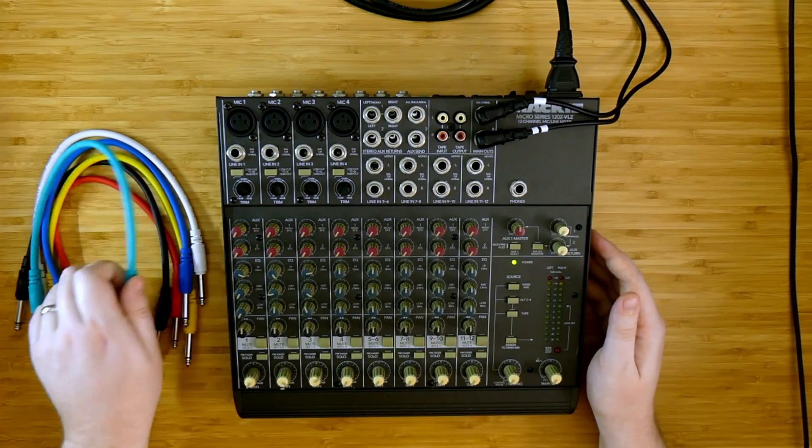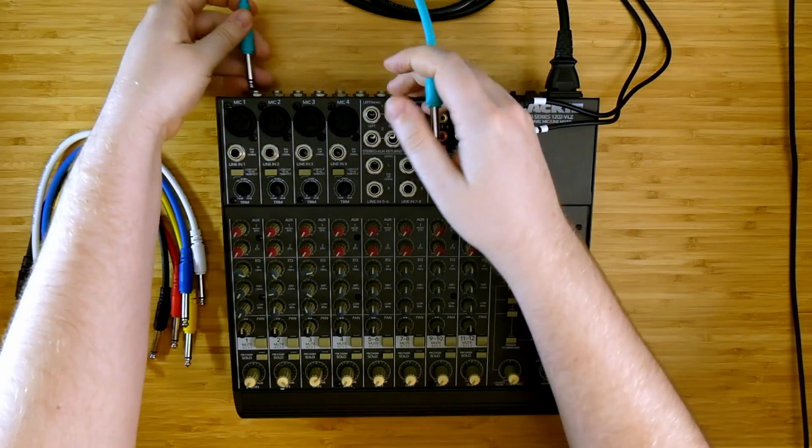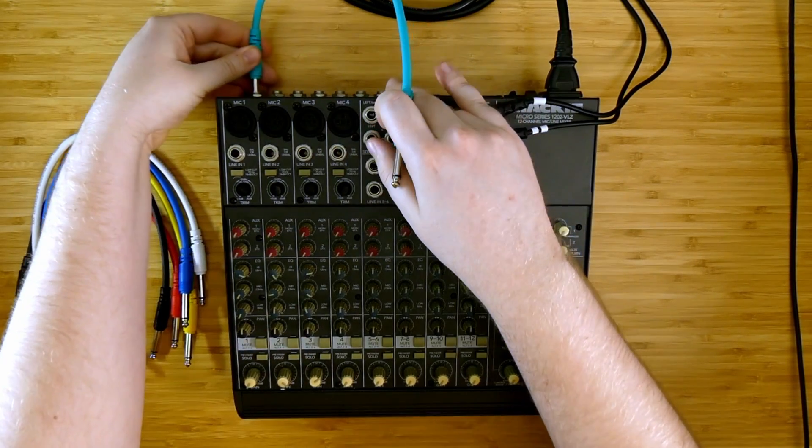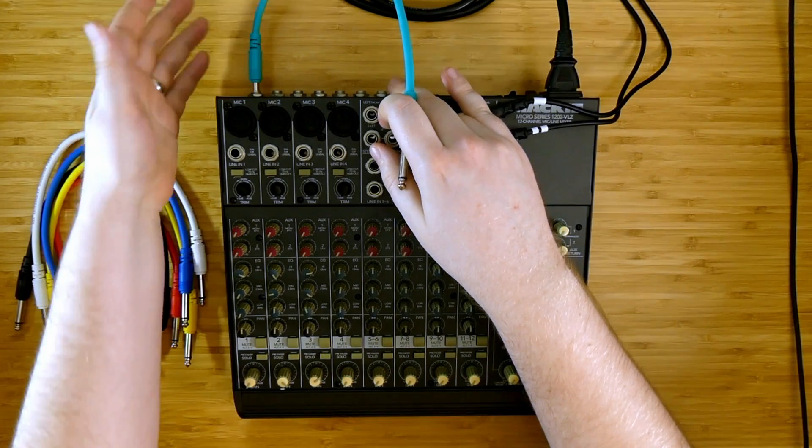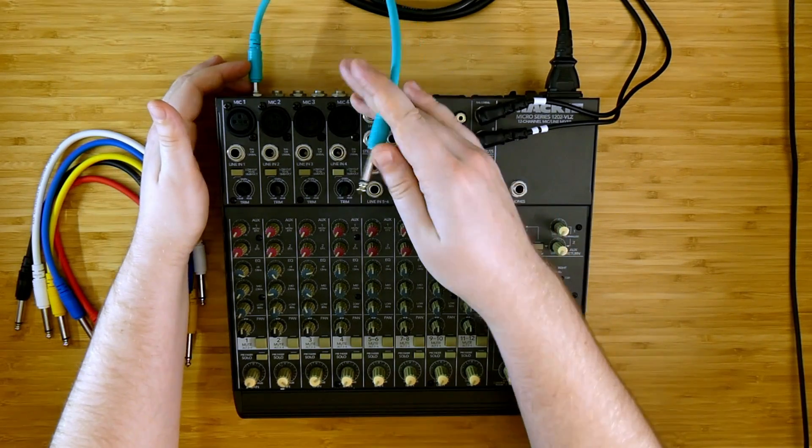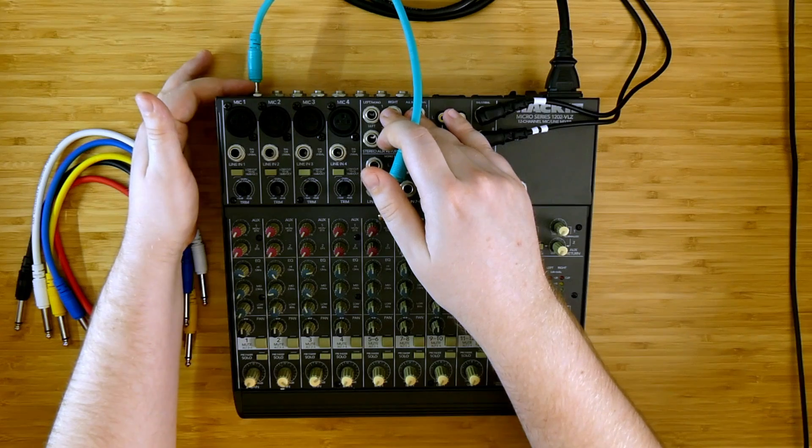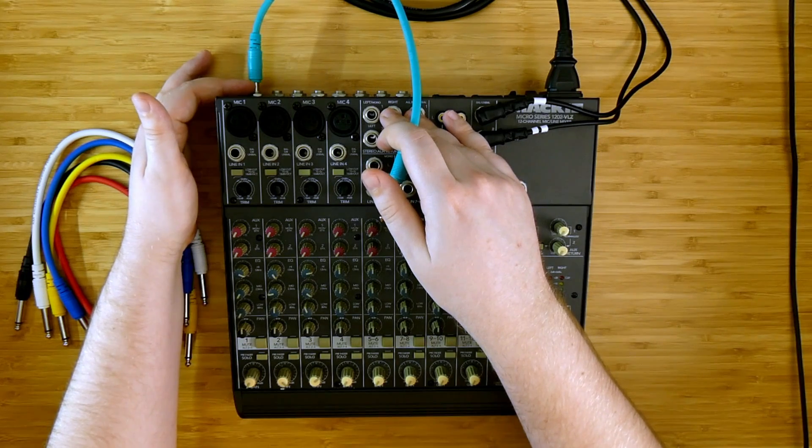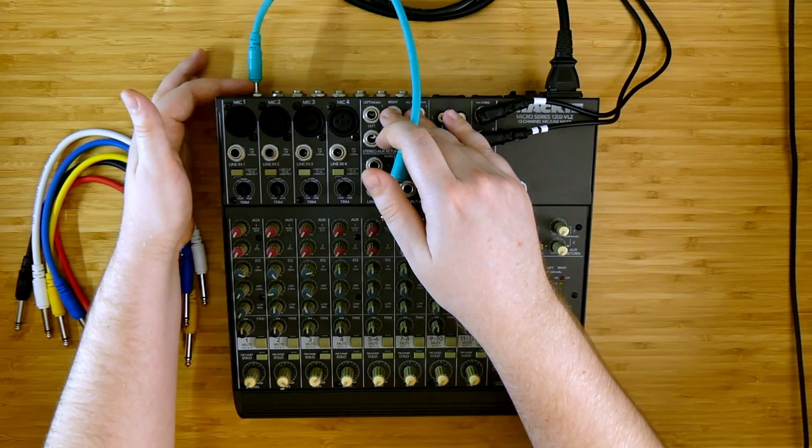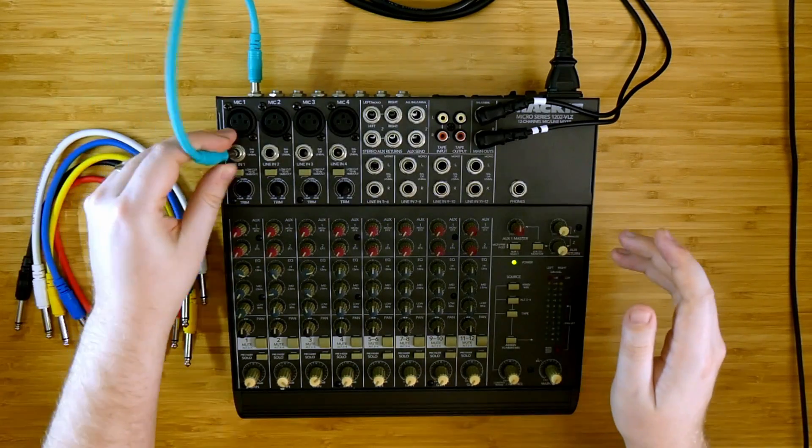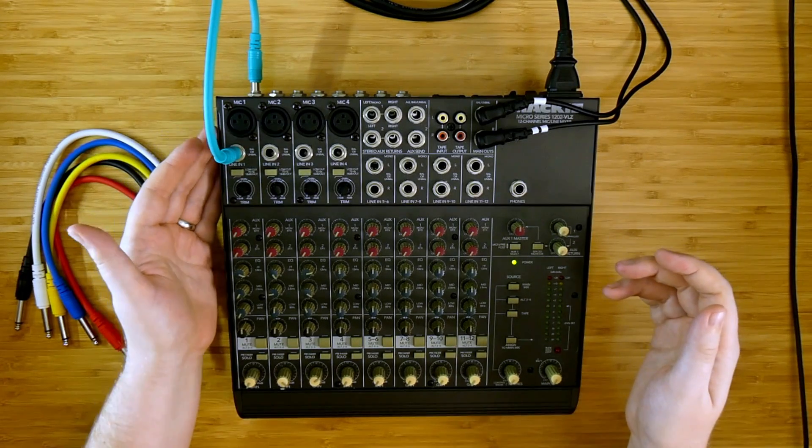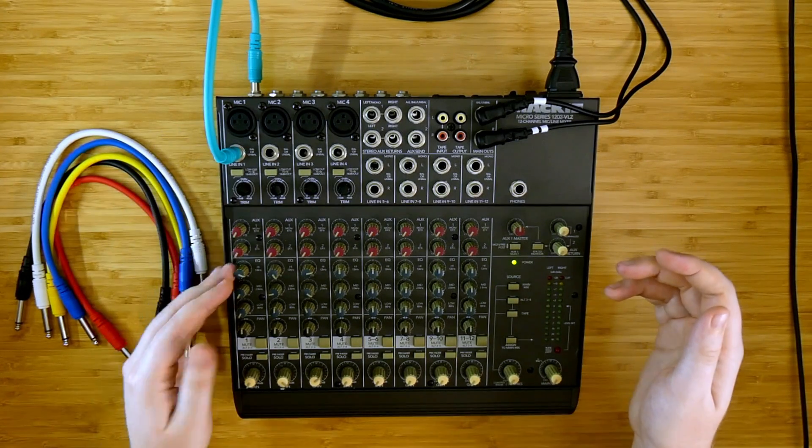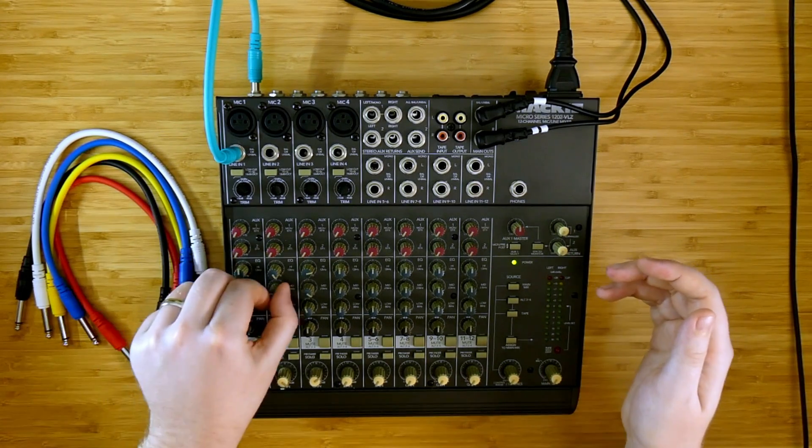My favorite way is using the insert channels that I described in the overview video. Plugging a tip sleeve cable into just the first click here creates a non-interrupting direct output. When we plug that back into the channel here we create a feedback loop.